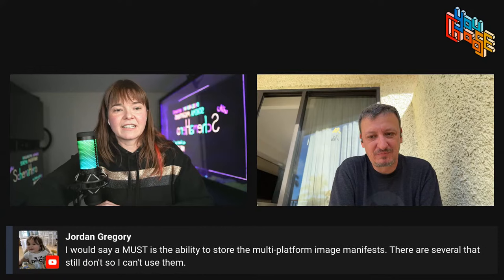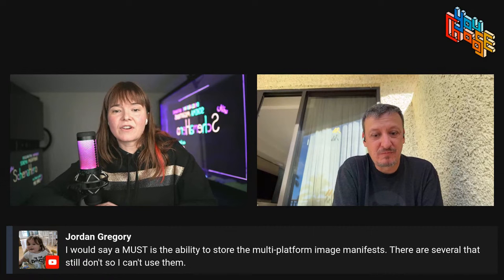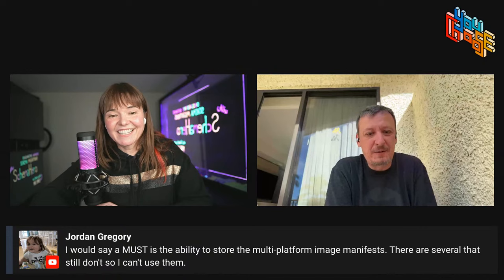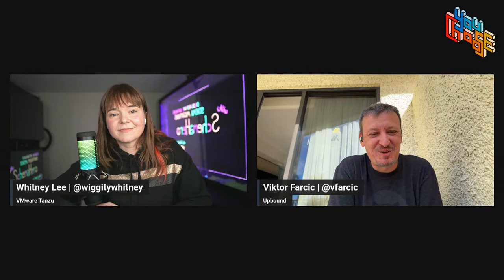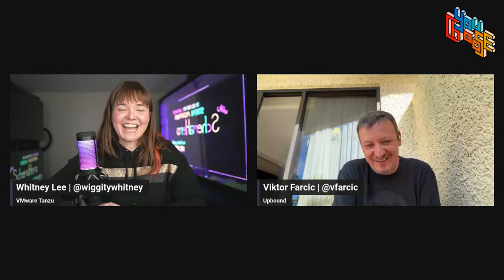A comment from Jordan Gregory in chat: a must-have is the ability to store multi-platform image manifests — several registries don't support this, which is why they don't use those registries. You need to build multi-arch images first and then store them, and not all registries support that.